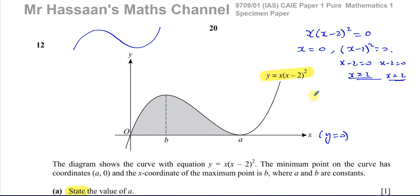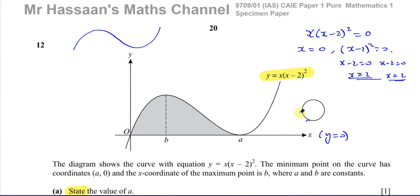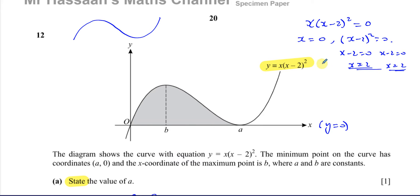If it were x minus 2 cubed, that would give a point of inflection — where the gradient becomes 0 on the x-axis but the curve carries on in the same direction without turning. So by looking at the squared factor, I know x equals 2 is a repeated root, and x equals 0 is a single root. No steps are needed for part A; the answer is A equals 2.